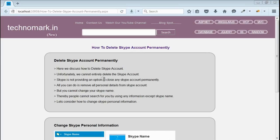Skype is not providing an option to close your account. All you can do is remove your personal information, so that you will not be searched by any of the personal information.